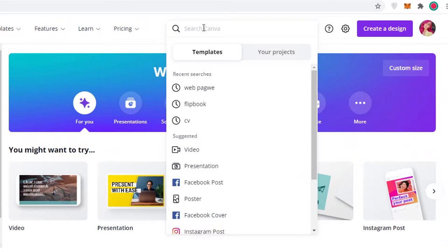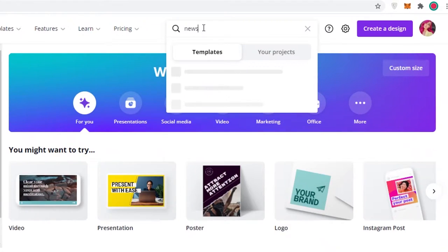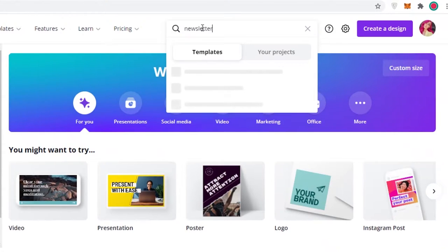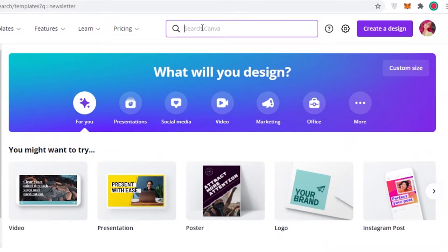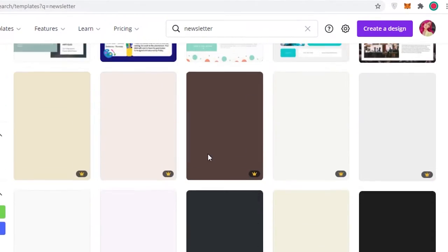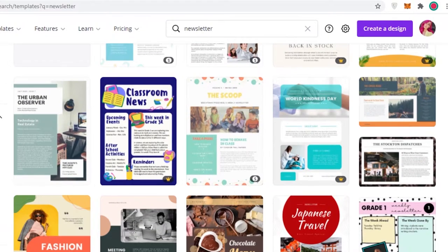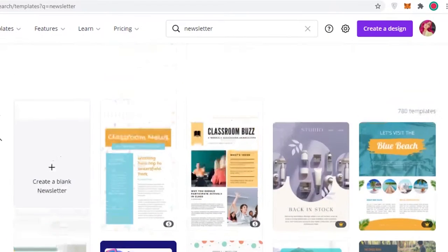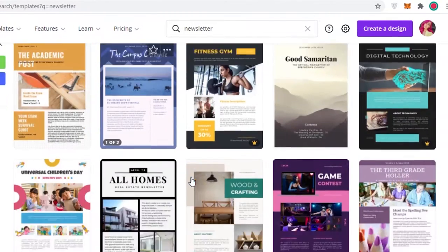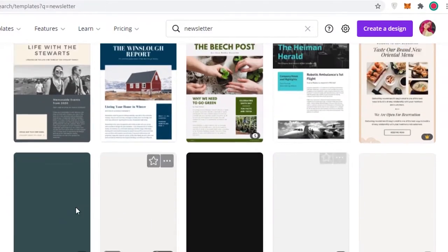To start off, we're going to search for templates for newsletters. If you just search for 'newsletter' in the search bar, you're going to find that Canva has several different templates. You can start off by customizing a template that is already here — you can see there are many different templates and you can select the kind of theme and style you want.